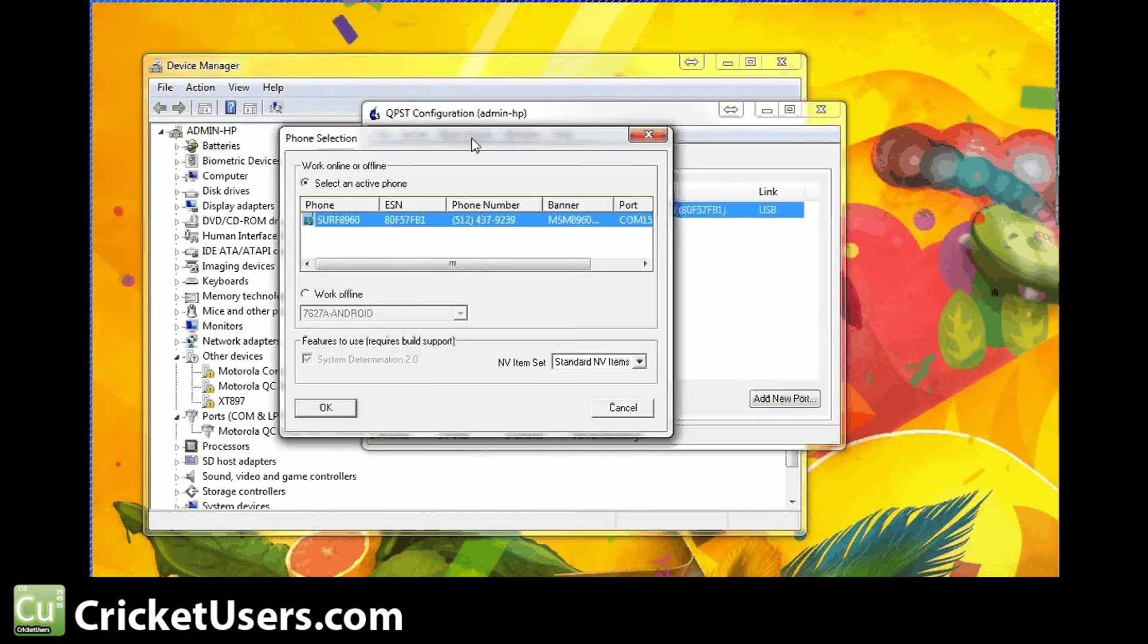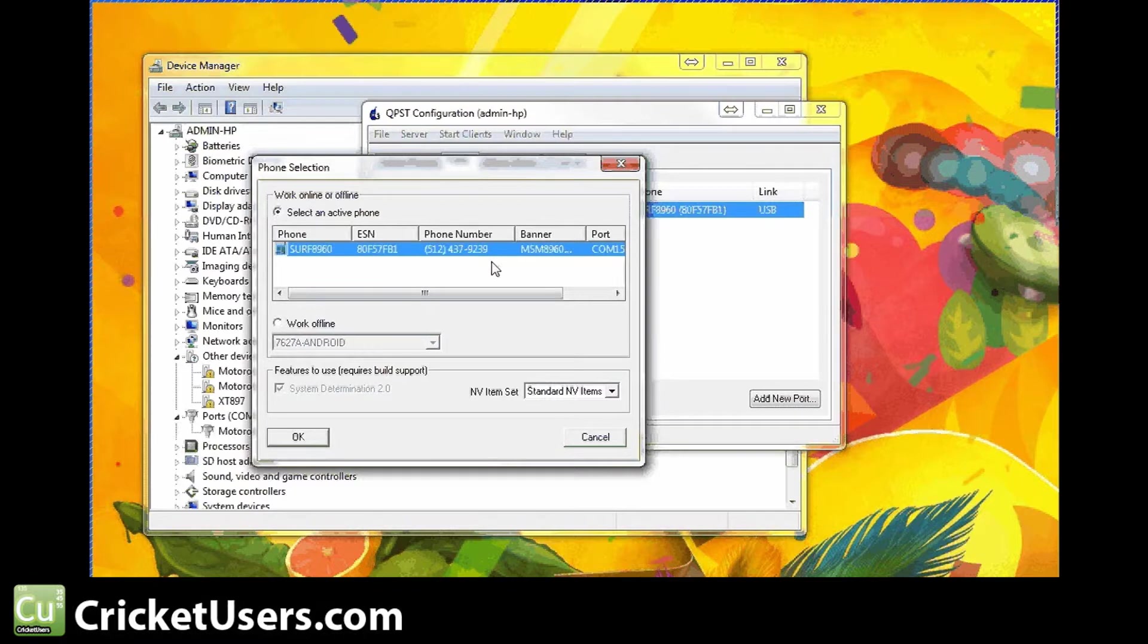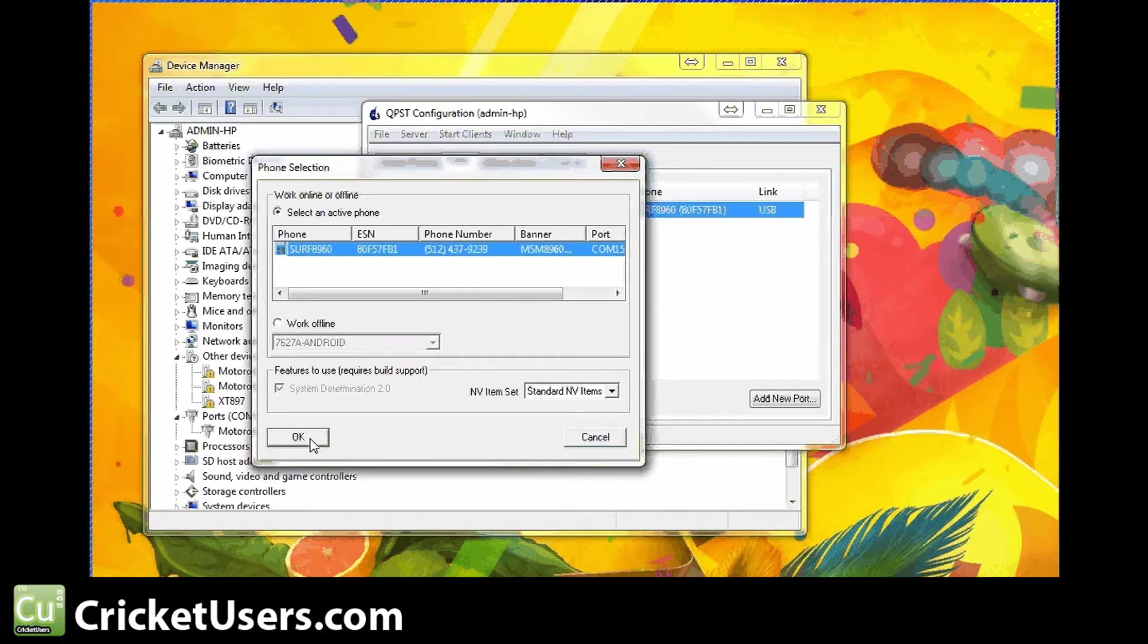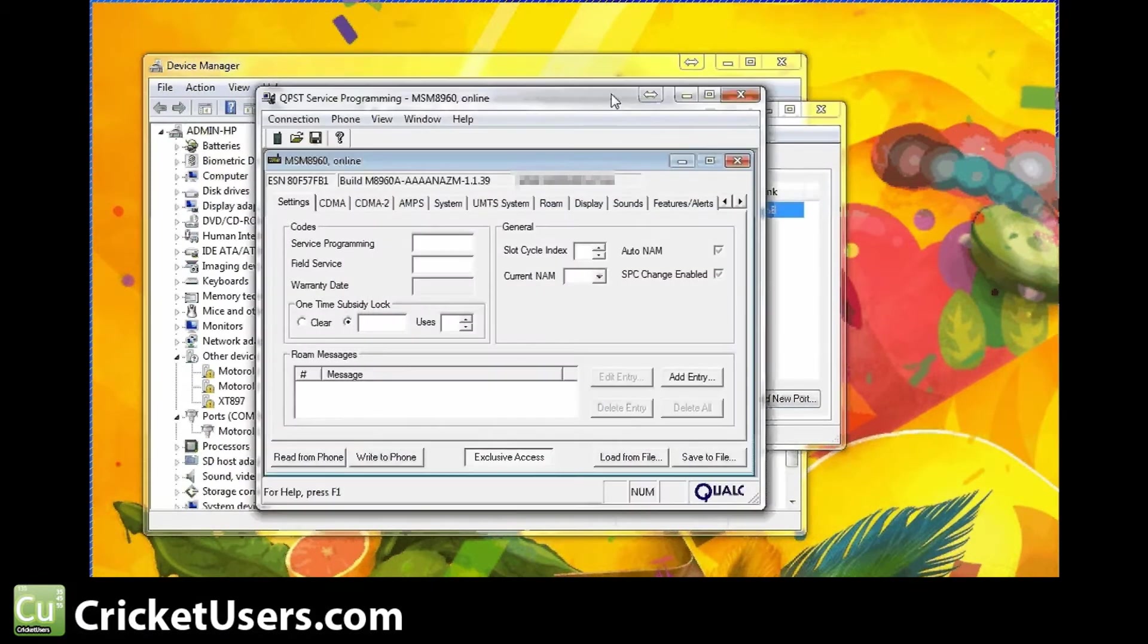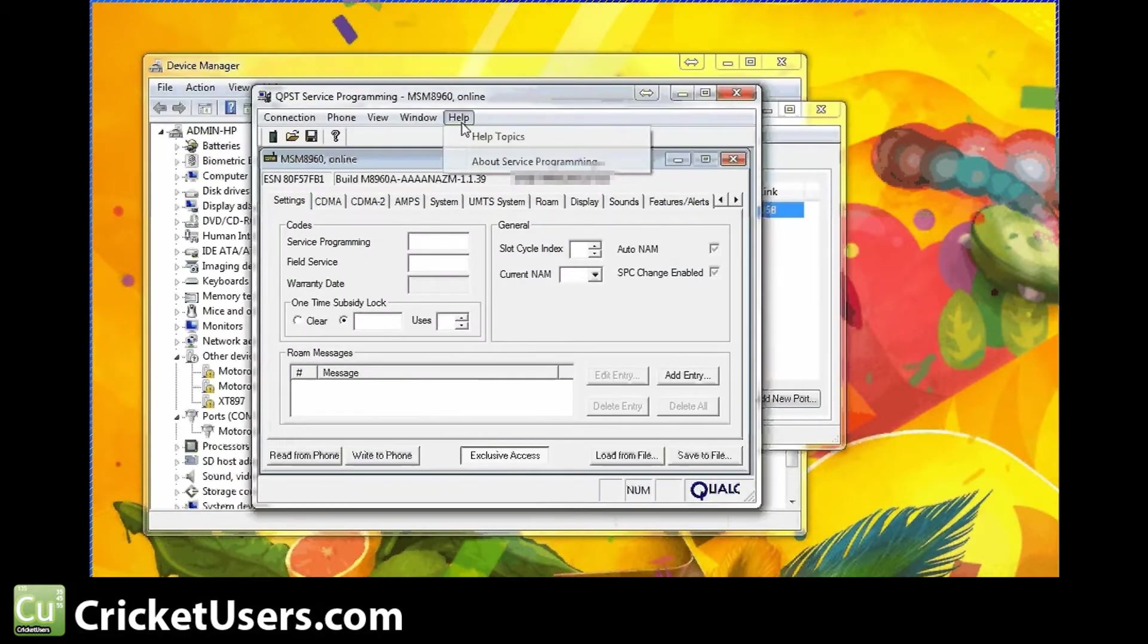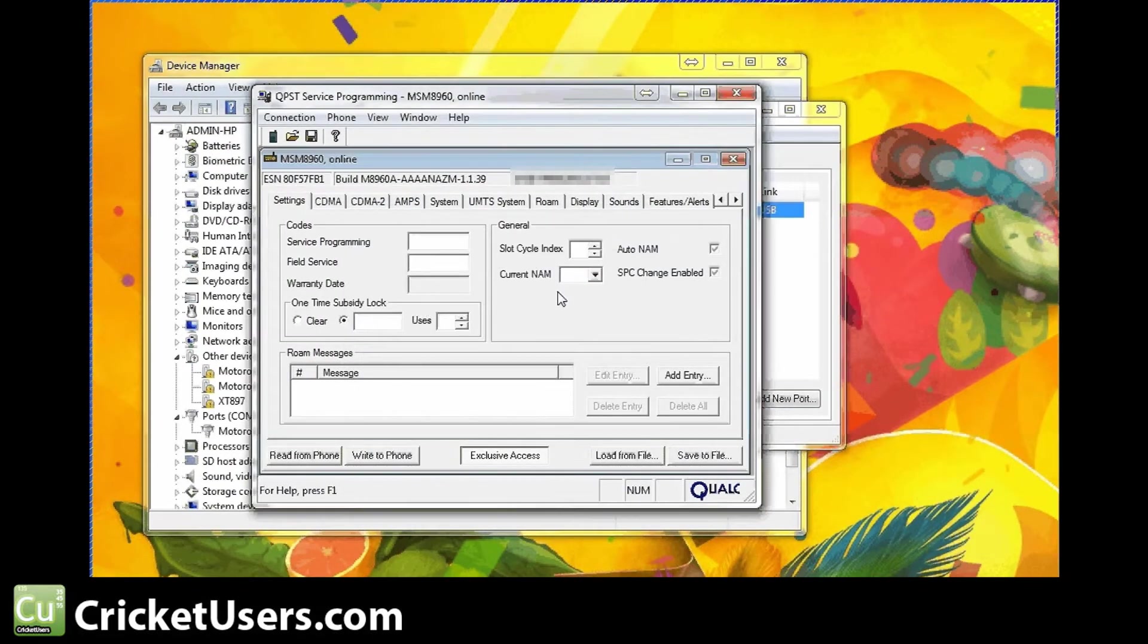Alright, it's going to pop up with QPSC Service Programming. And that's the phone number I guess that was on here, probably an old Cricket account of mine or something. So let's go ahead and click OK for this phone. I want to know what build we're using right here. Build 378. It's available from a link on our site. Go read from phone.